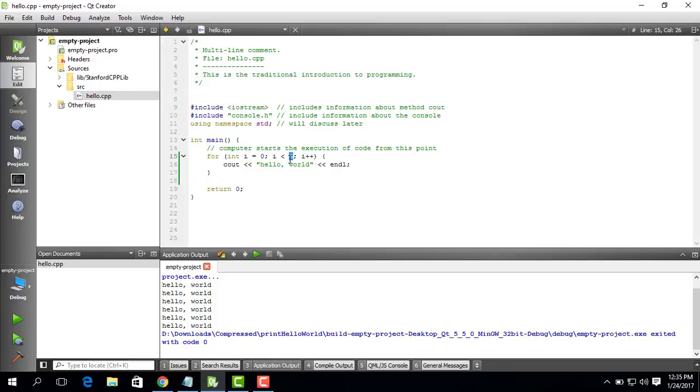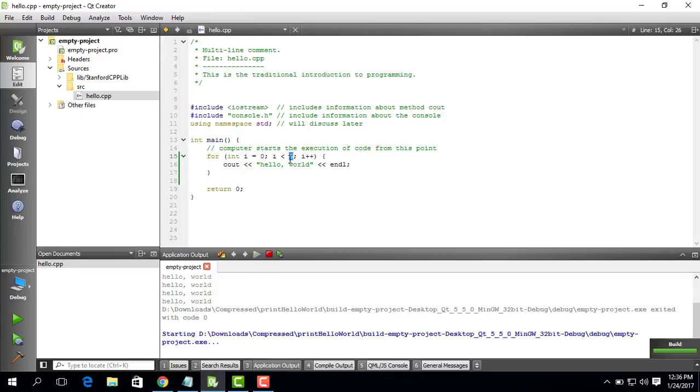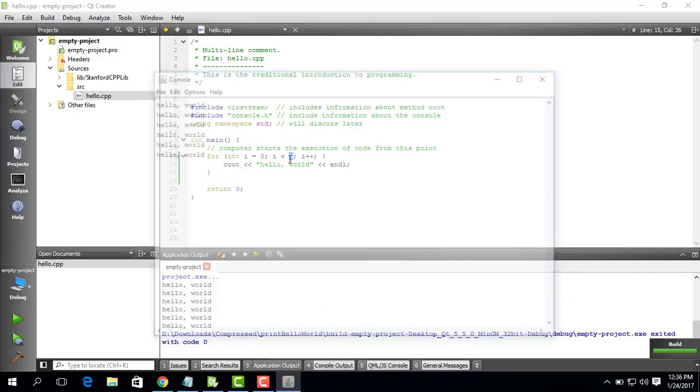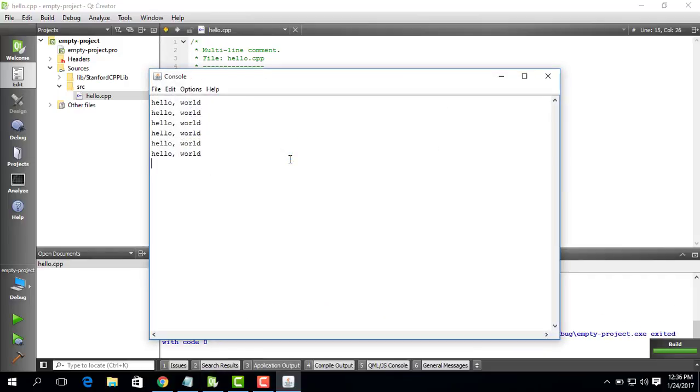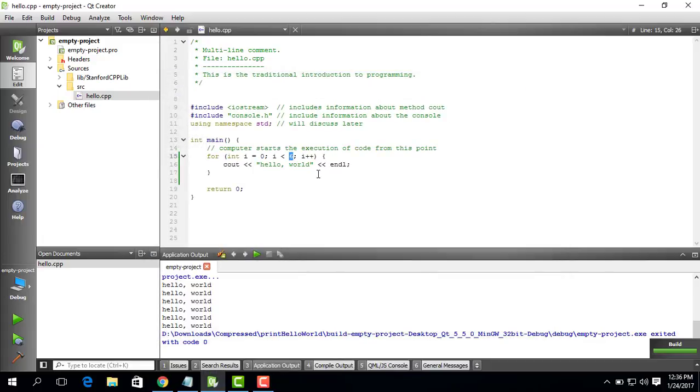So let's run this and see how it works. As you can see, it gives the exact same output. But the good thing is, now if you want to change this,